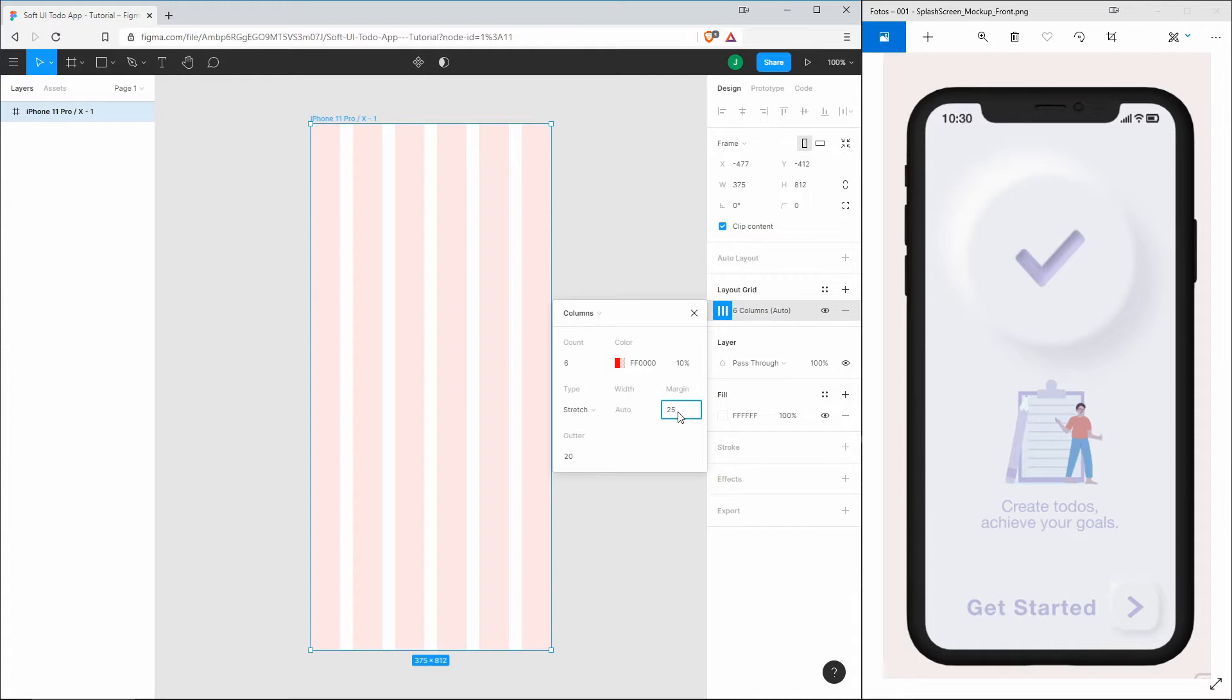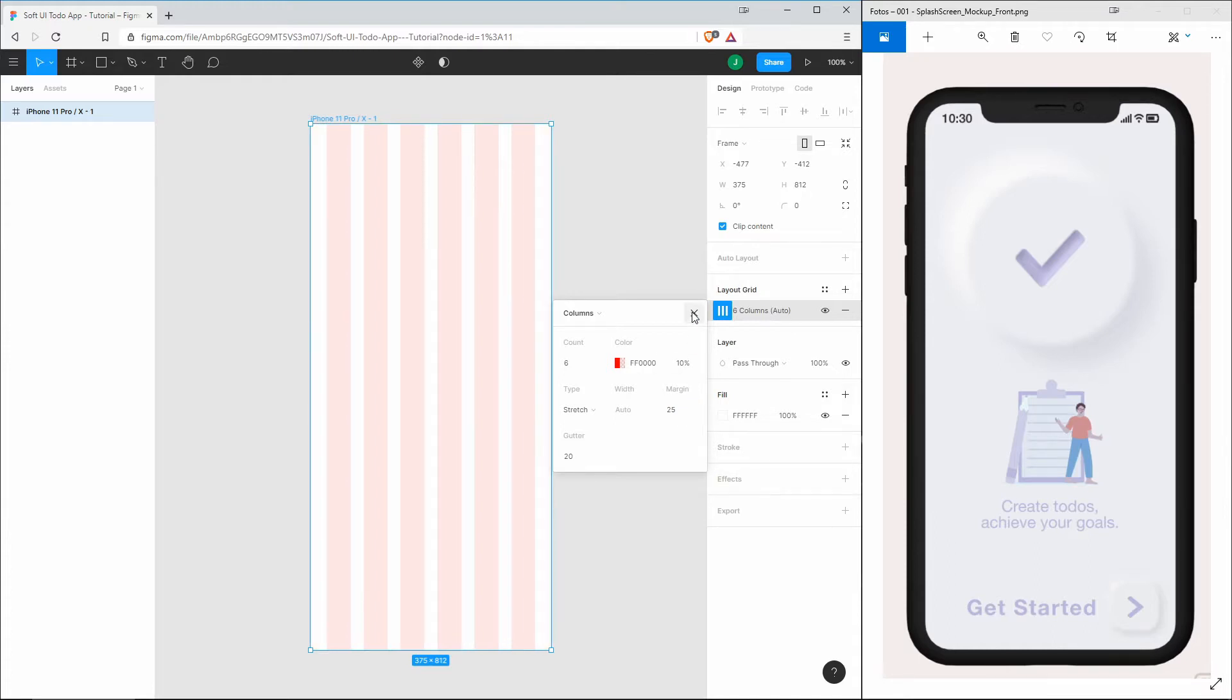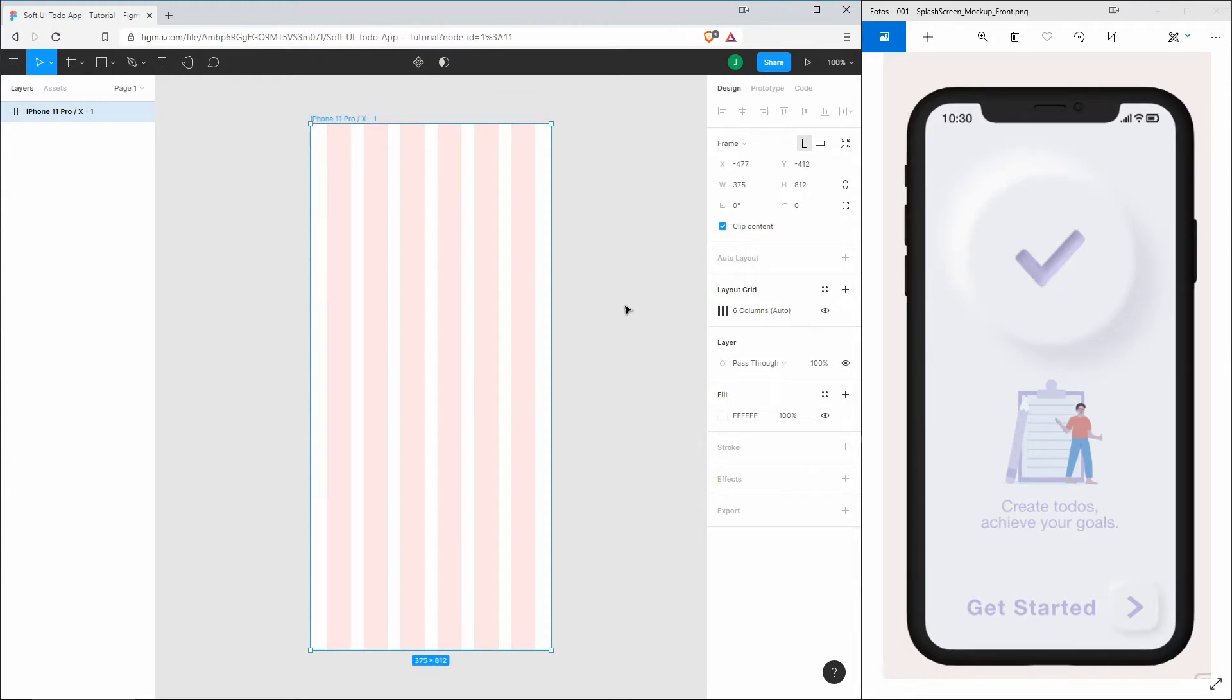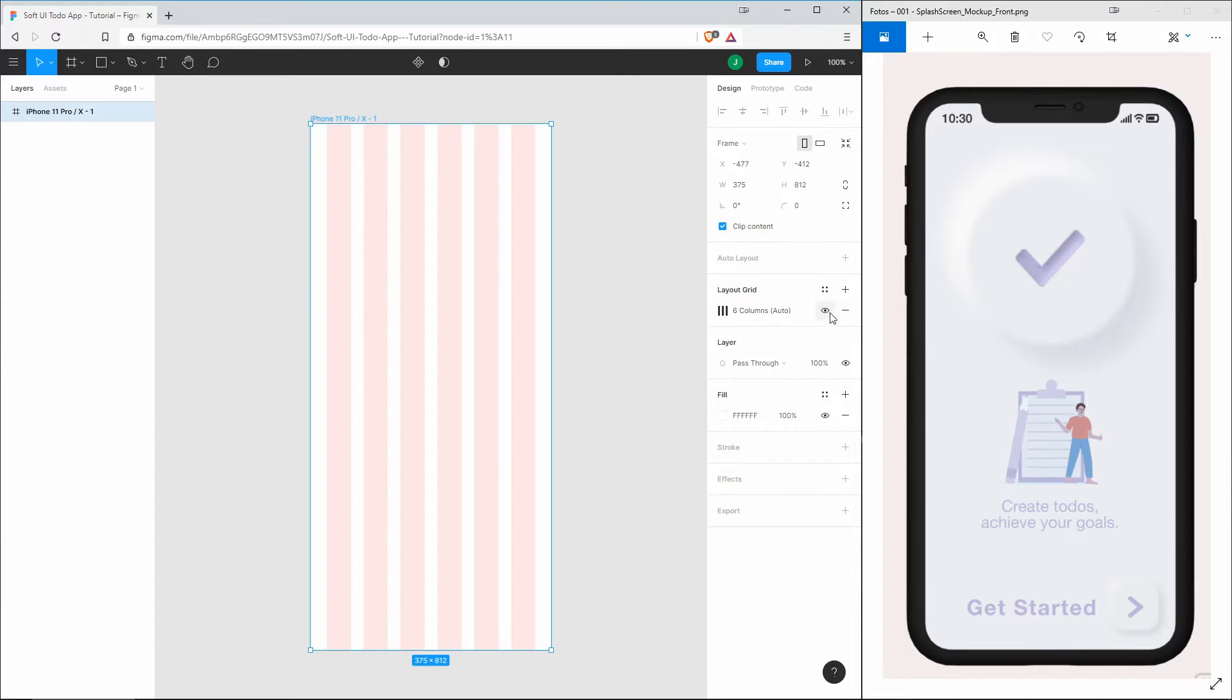Just take something like 25, and now we have better control of the spacing. Whenever you're not sure about the positioning of your elements, you can make use of the grid. If you don't need it and don't want to display it, you can always turn it off by clicking this eye icon.